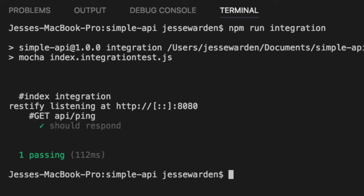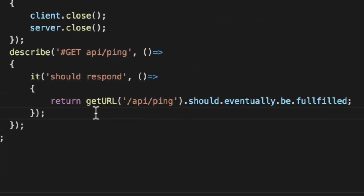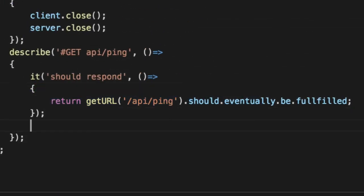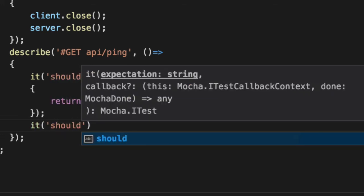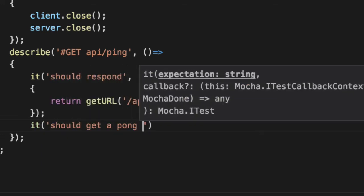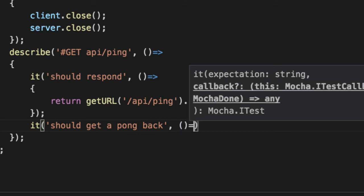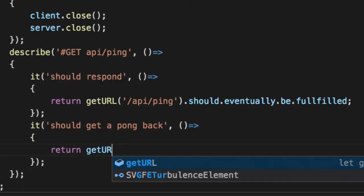Let's start asserting some data. So we should say, should get a pong back. If we call ping, we should get pong, ping pong. Give us an acknowledgment. So now we'll assert on the data.